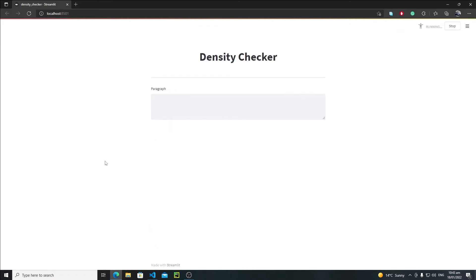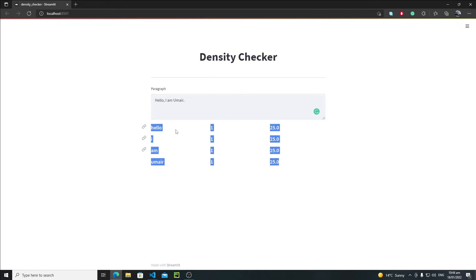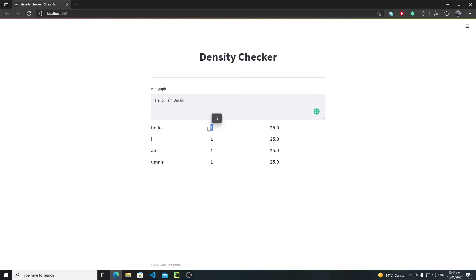Let's save it and rerun the application. Writing 'hello i am omair' — hold Ctrl and hit Enter. The output shows the keyword, its occurrence value, and the percentage. But the percentage is quite weird-looking, so we also need to add some column headings.